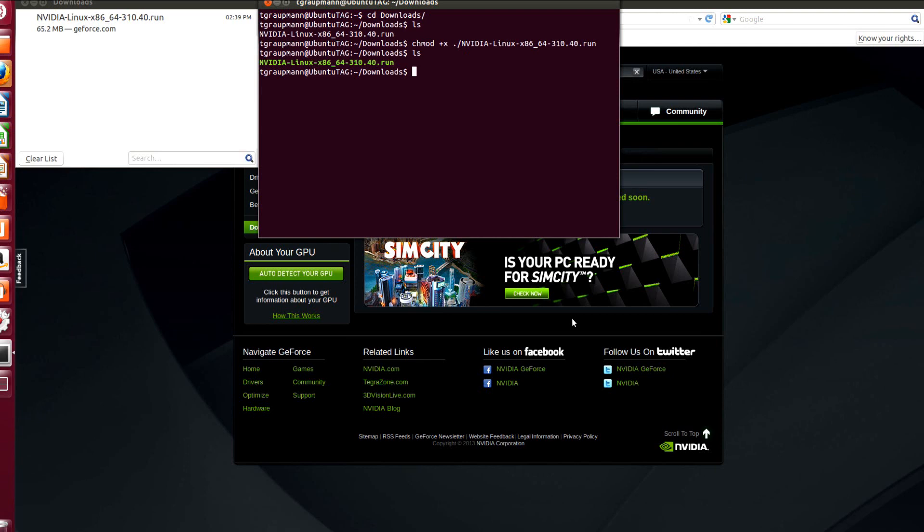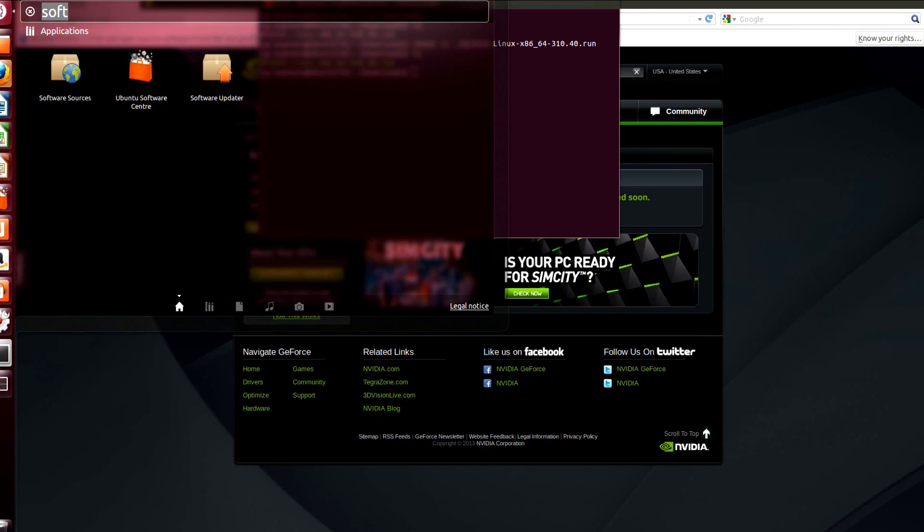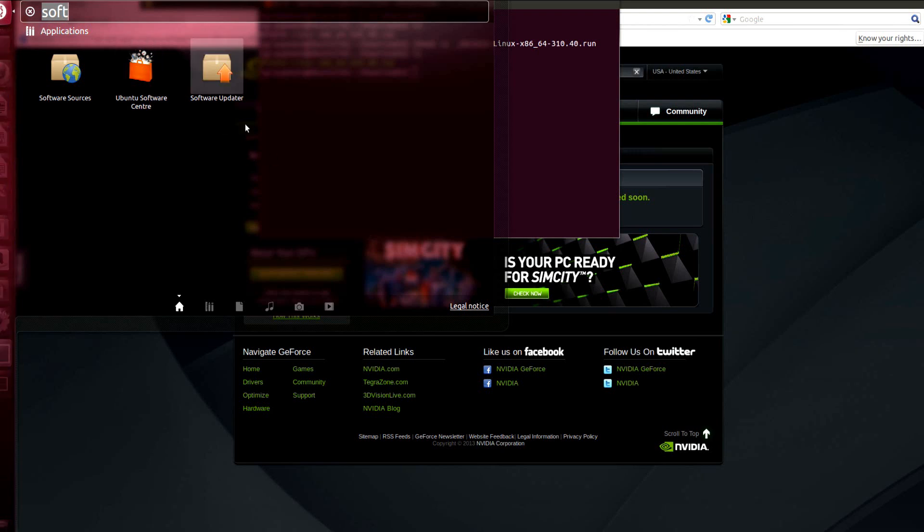So that's the first step. We don't want to run it in an X session and we also want to prepare our Linux box for the install. First thing you want to make sure that all your updates are installed. So we're going to do this by going to the Start button or whatever that is and looking for the Software Update Center. Actually, Software Updater.